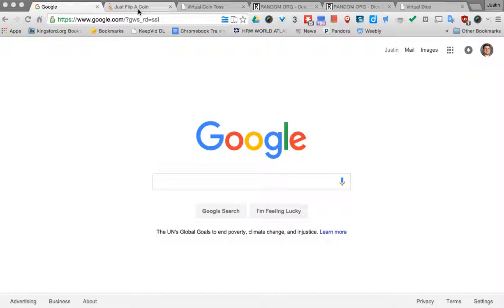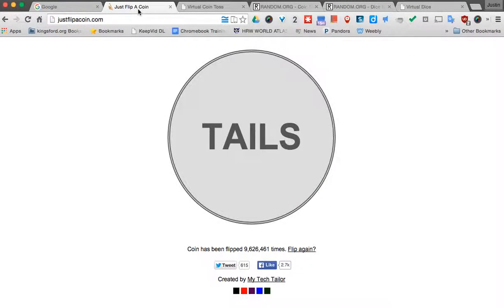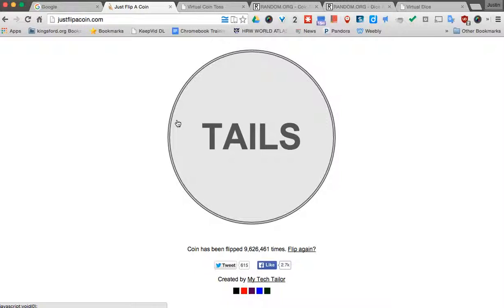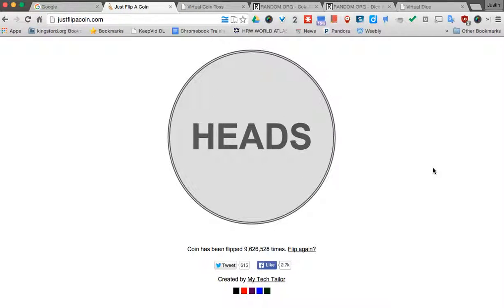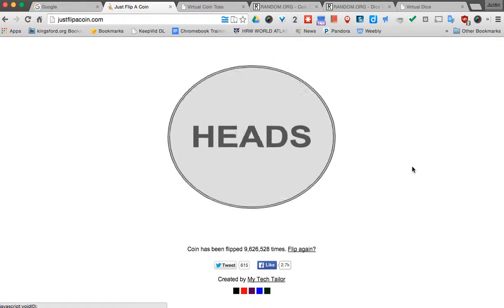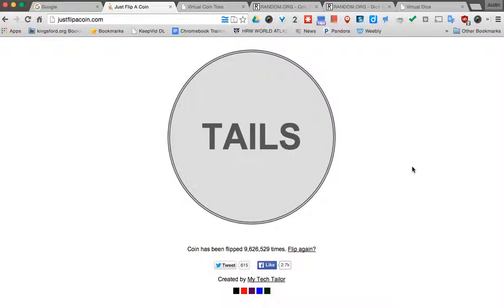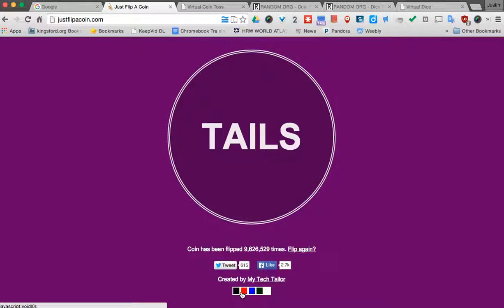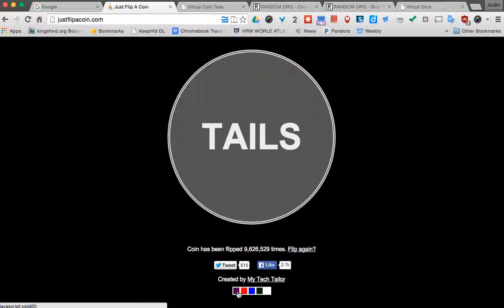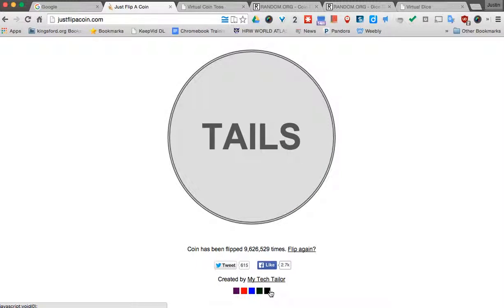So for example, for flipping a coin, there's this neat little one. When you come to it you can click and it animates the coin flipping. Now one neat thing about this is you can actually come down here and pick different colors for the background. So if you have a certain school color, you can pick that or something that's fun for your classroom.